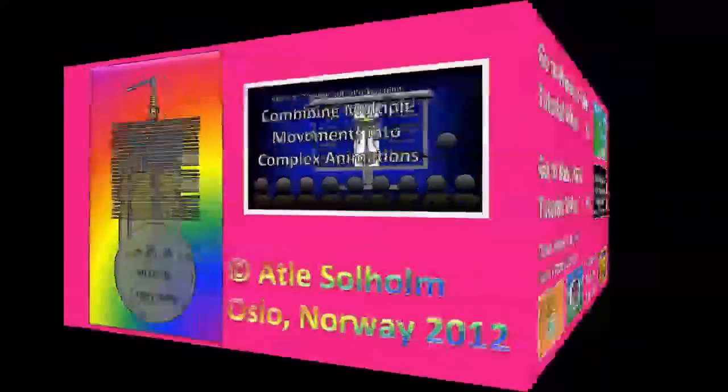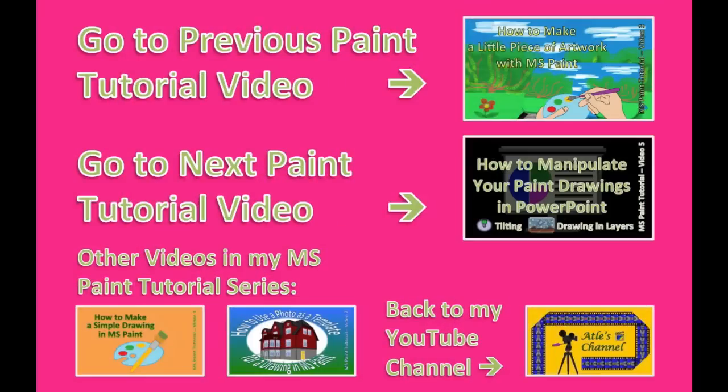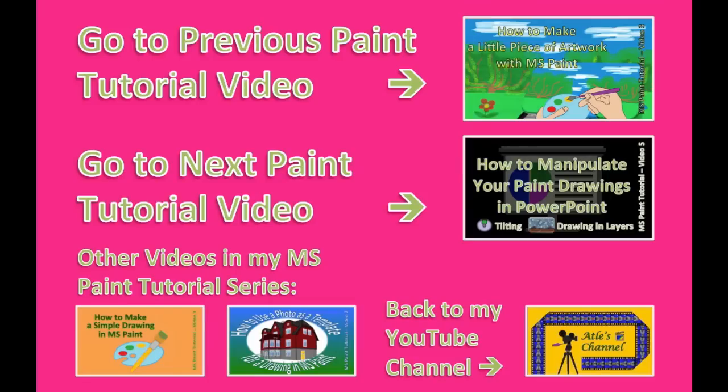Ladies and gentlemen, as always, here are links to the other videos of this paint tutorial series, along with a link that takes you back to my YouTube channel. Thank you very much for your attention.